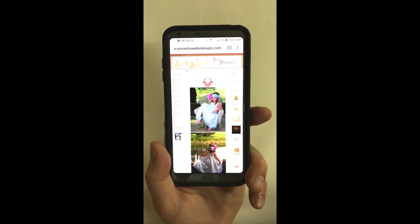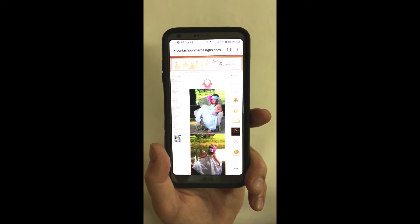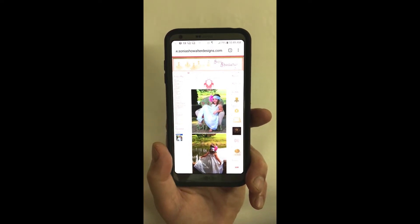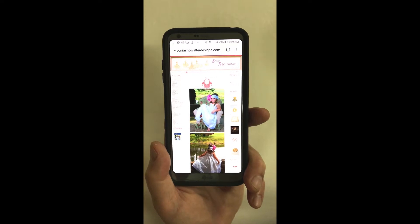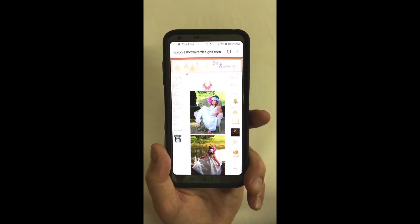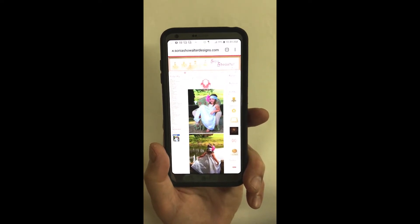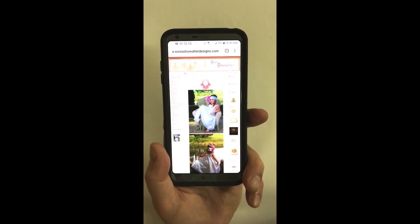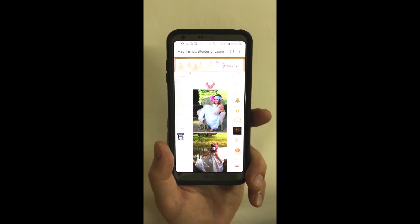First I'm going to show you how to do this on a phone with a Droid operating system. You'll go to your browser and then navigate to the page that you'd like to save a link for. In this case it's SoniaShowalterDesigns.com — I think everyone needs a quick link to that.